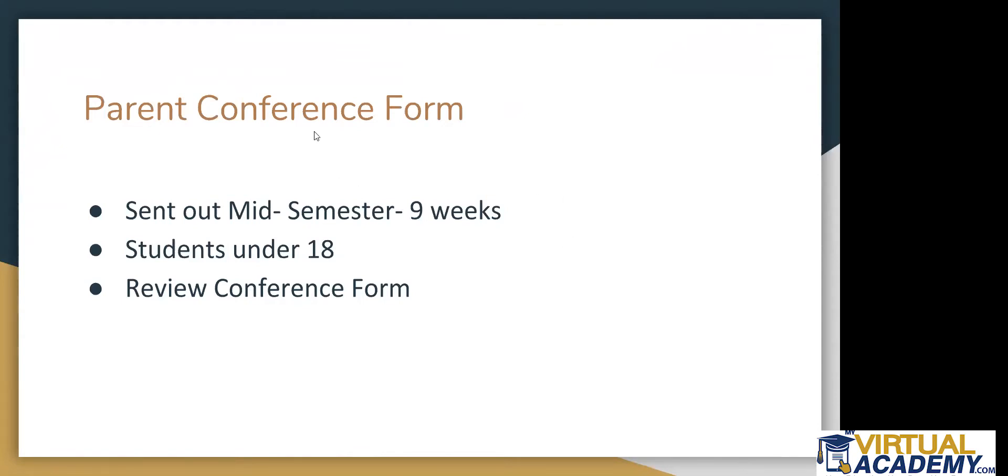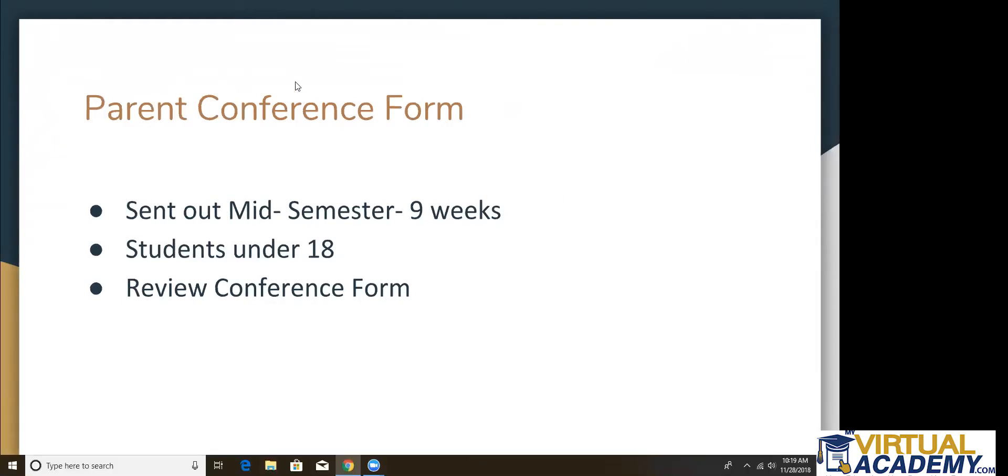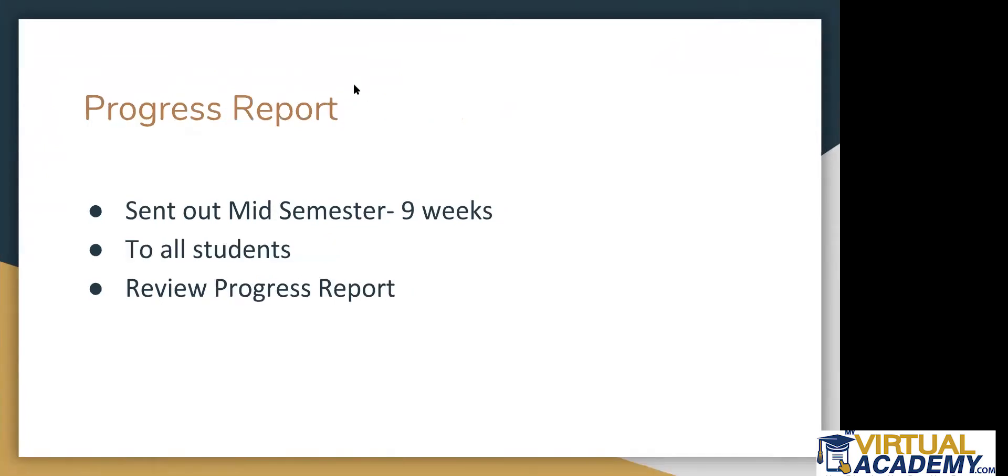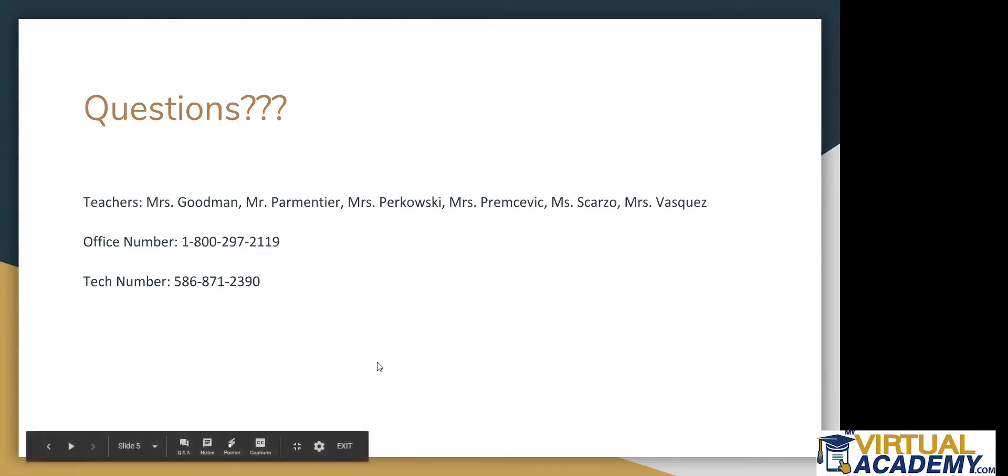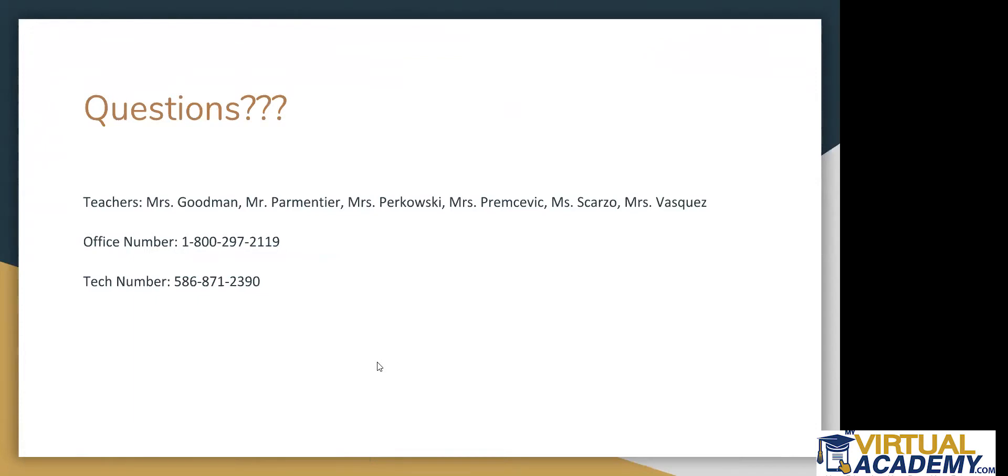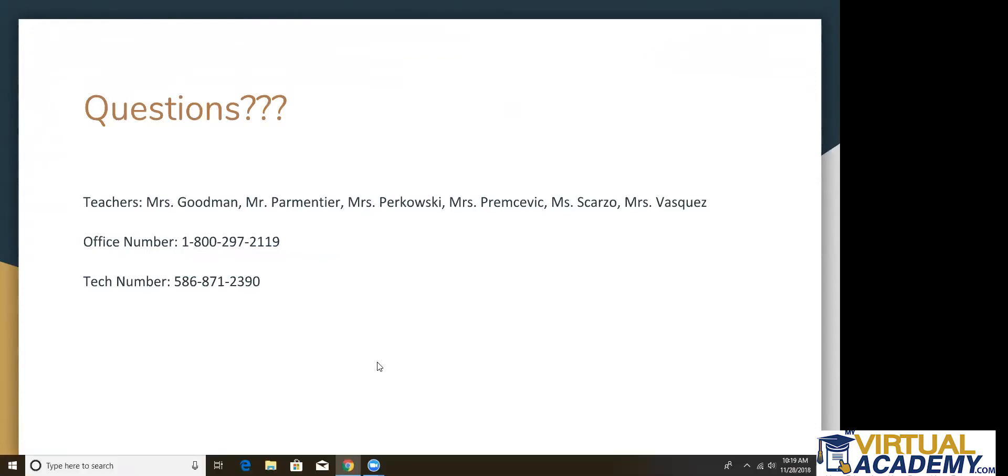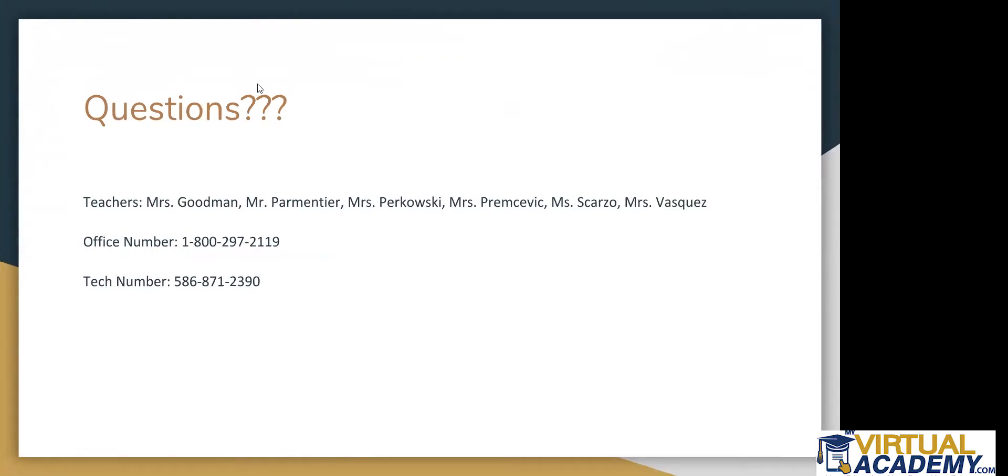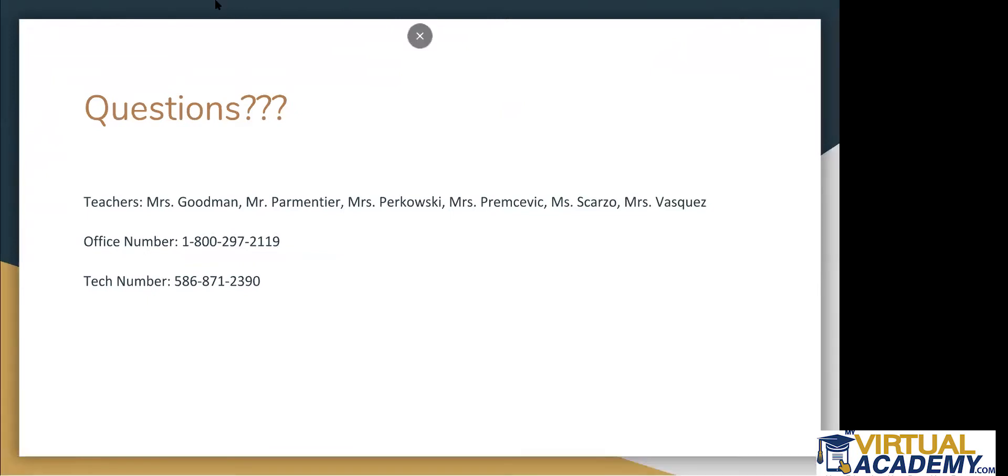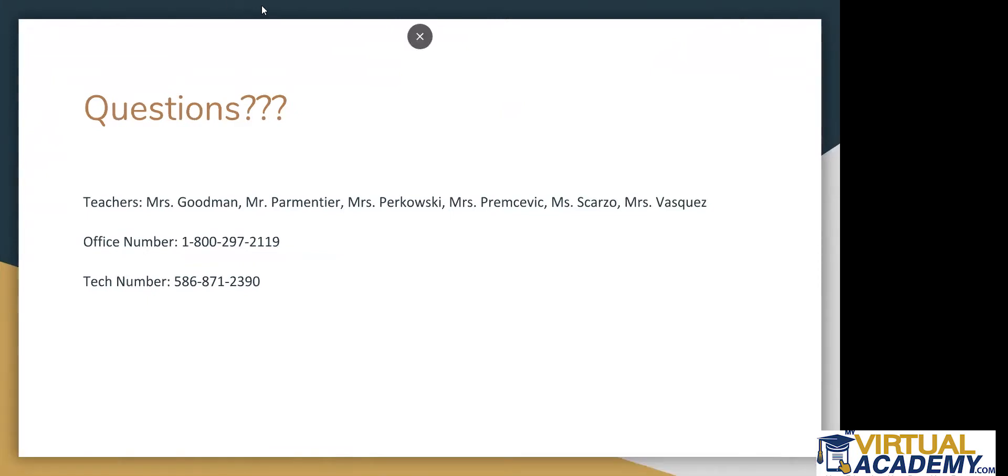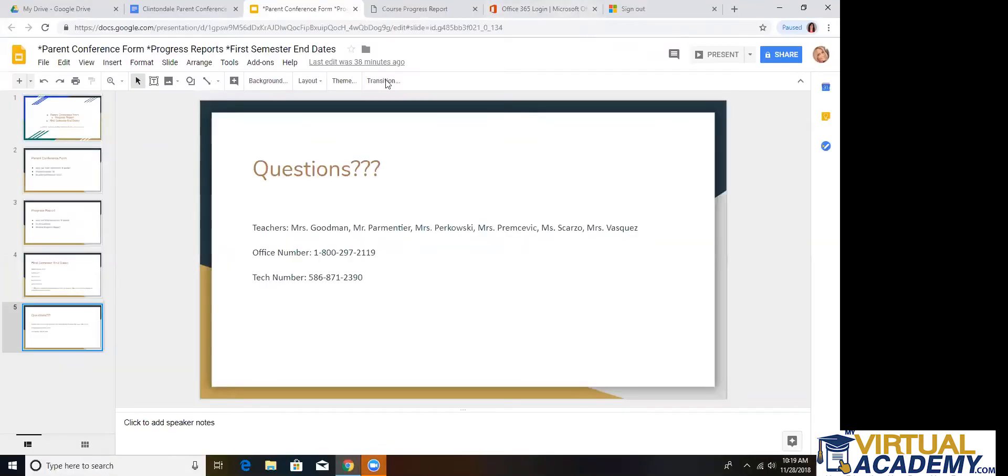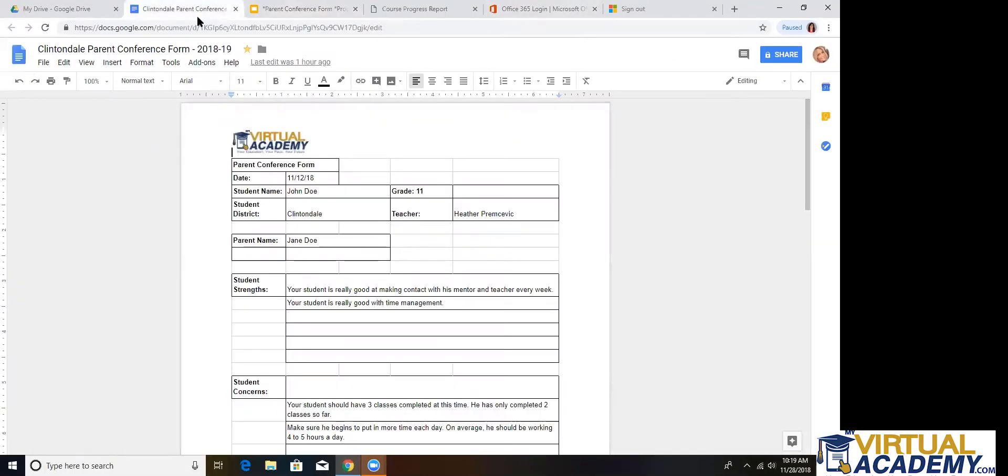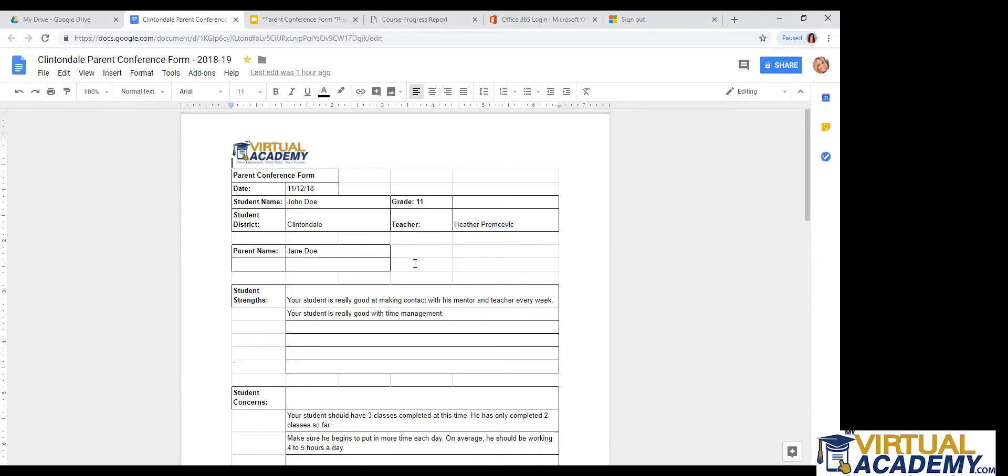Hopefully I can answer any questions that you have. Give me one moment. I'm sorry. Just need to find my other form. Let's see here. Here we go.